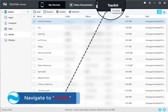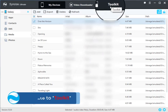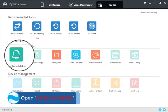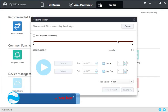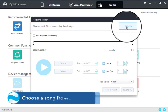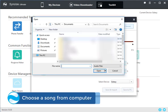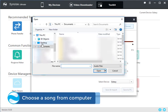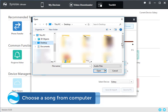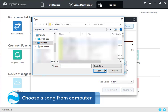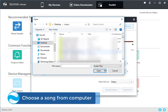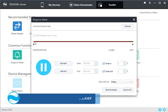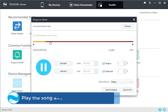Navigate to Toolkit. Open RigtonMaker. Choose a song from computer. Play the song and set its start and end.